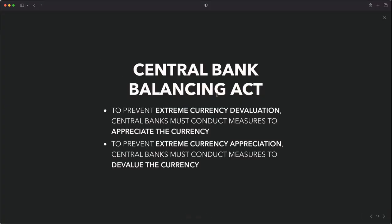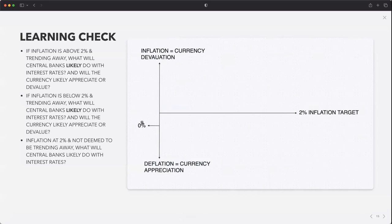It's a central bank balancing act. To prevent extreme currency devaluation, central banks must conduct measures to appreciate the currency — using monetary policy to counter extreme devaluation. And if they're trying to prevent extreme currency appreciation, central banks must conduct measures to devalue the currency. We've looked at what central banks will do to either appreciate or control the currency in times of extreme devaluation or extreme appreciation.